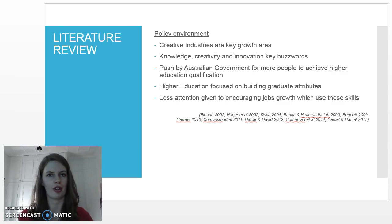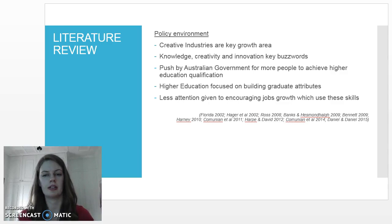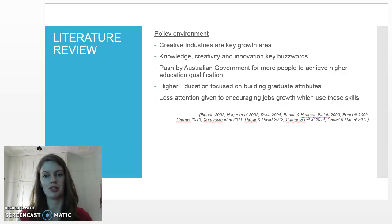The Australian government has also pushed for a larger proportion of the population to achieve higher education qualifications by 2025, and higher education policy both in Australia and in other Western countries has been concerned with building what they call graduate attributes and ensuring that graduates have skills relevant to the workforce.